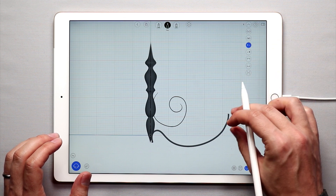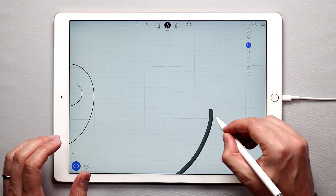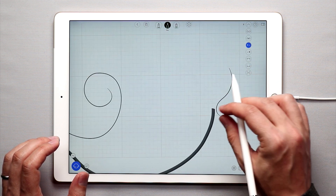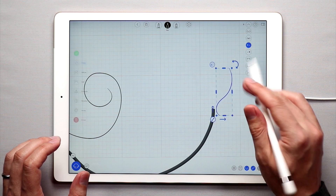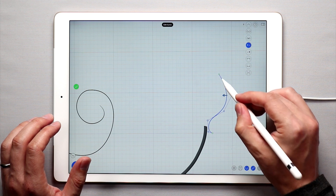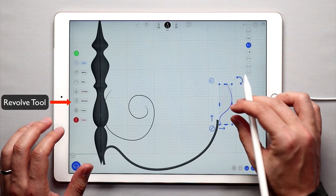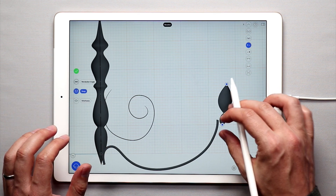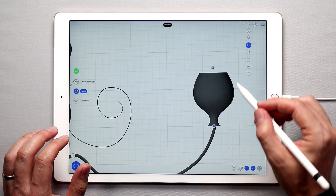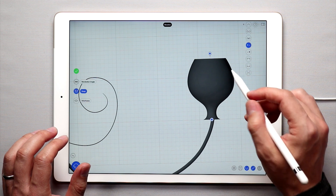Let's go back to the side view here. I'm going to draw one more curve like this, and I can edit this as well. Then I will create a revolved surface, except this time I'm going to actually drag the axis out.